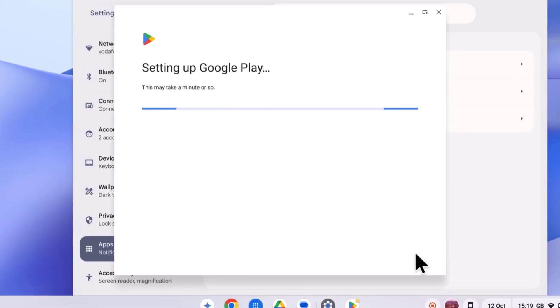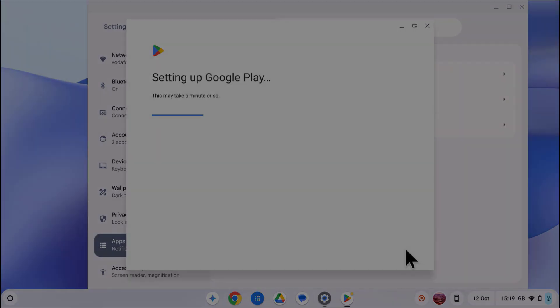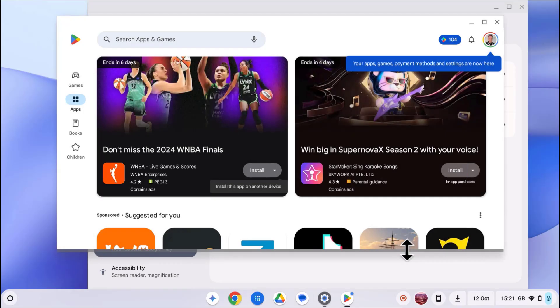Now we need to give it a minute or so while your Chromebook sets up the Google Play Store. Once it's ready the Google Play Store will launch automatically.